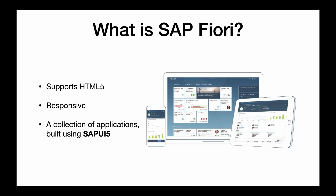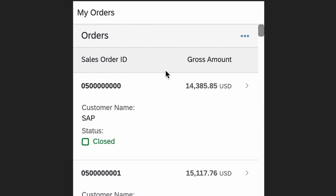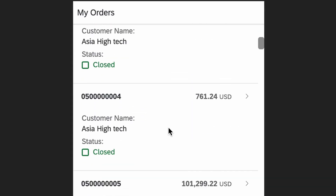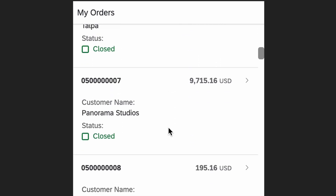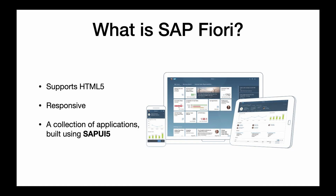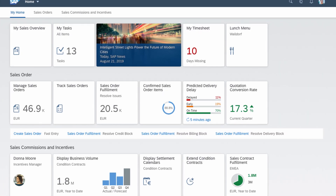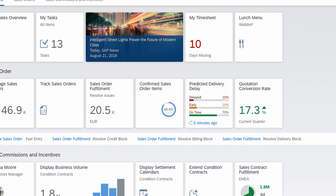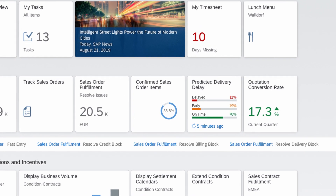Fiori uses HTML5, that's why it's responsive and lightweight. It also adapts to the screen size, that's why it's easier to use. For example, on mobile, text becomes bigger since the screen size is much smaller. Fiori is basically just a collection of applications built using SAPUI5.